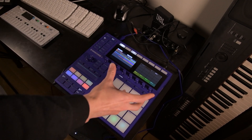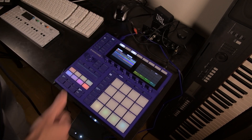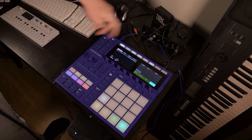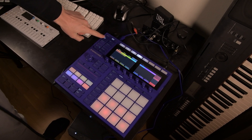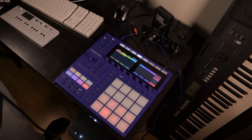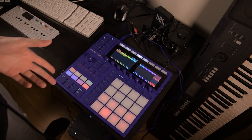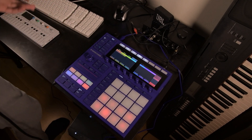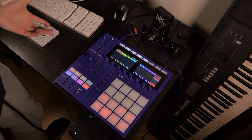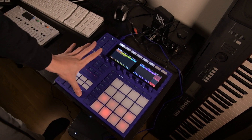Now we have these four scenes laid out in song mode. Let's uncheck append, click the ideas button again. And now if you want to get into the song view, from here you can hold shift and press song.